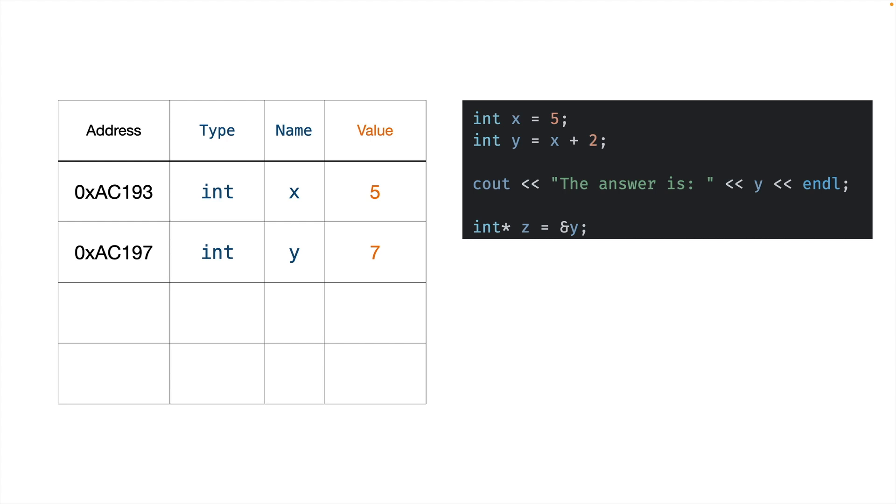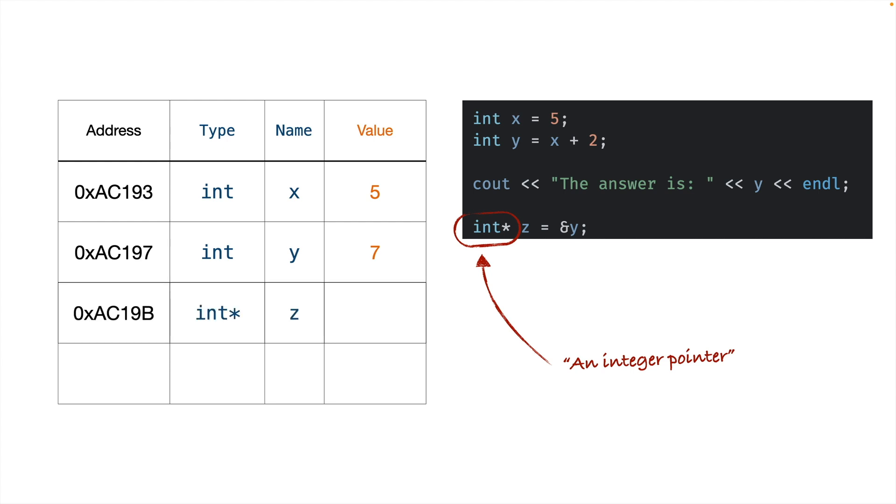Our first confusing line from before was this one. So let's break this down. This symbol here, int star, and sometimes you'll see people put the star next to the z instead of next to the int, or put it in between them. If you stick it next to the int, it will make a lot more sense. Because if you do that, you can just say that this is a specific type of thing. Instead of an int, it's an int pointer. And so we can create an entry in our symbol table for it, just like we have every other variable. So the type is int pointer, and the name is z.